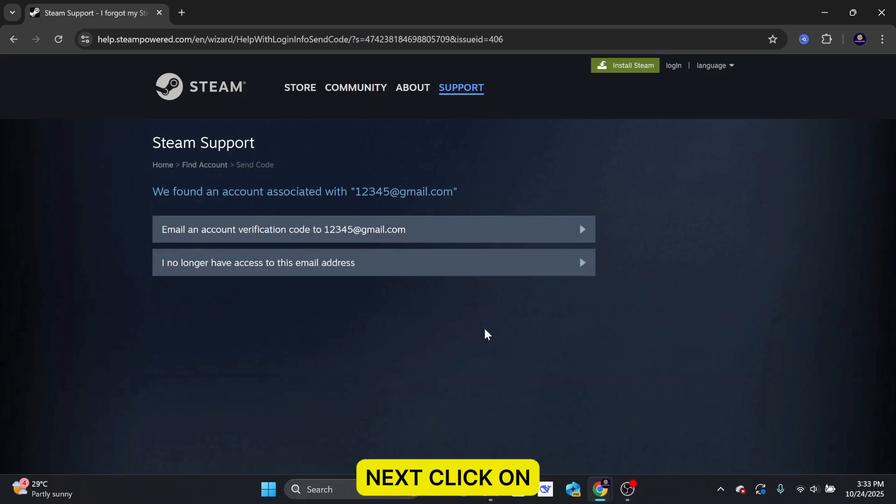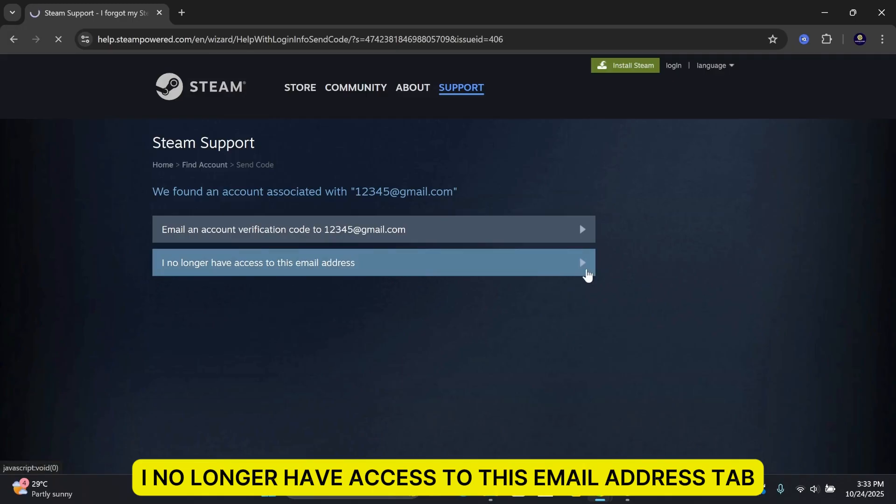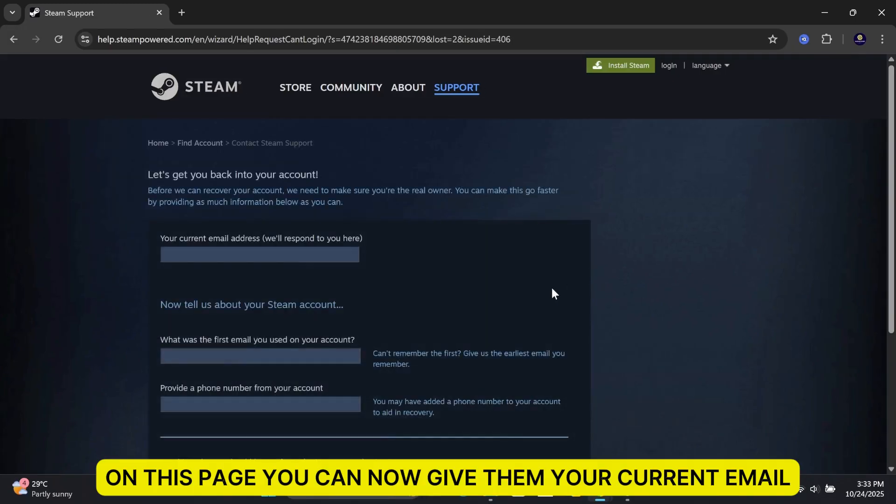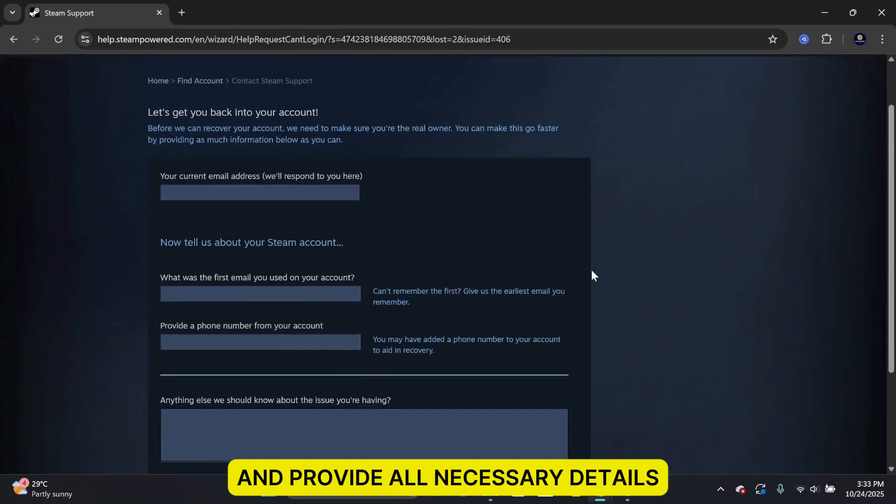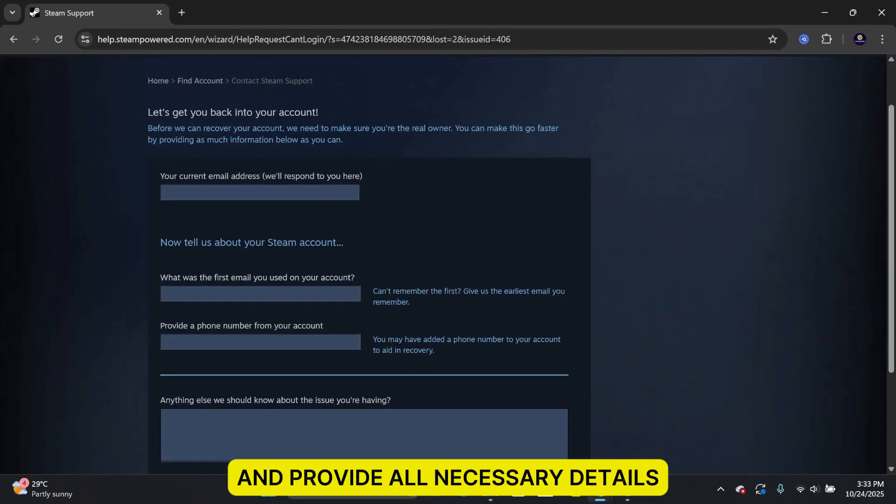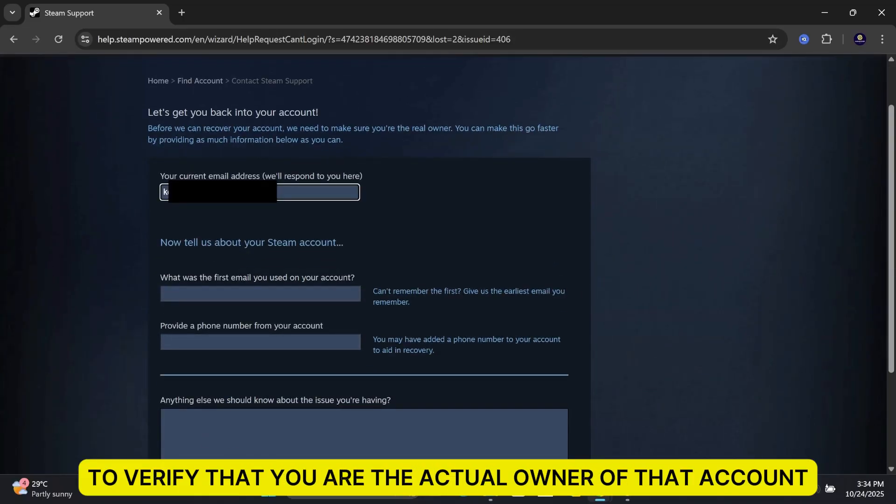Next, click on I no longer have access to this email address tab. On this page, you can now give them your current email and provide all necessary details, such as your phone number, to verify that you are the actual owner of that account.